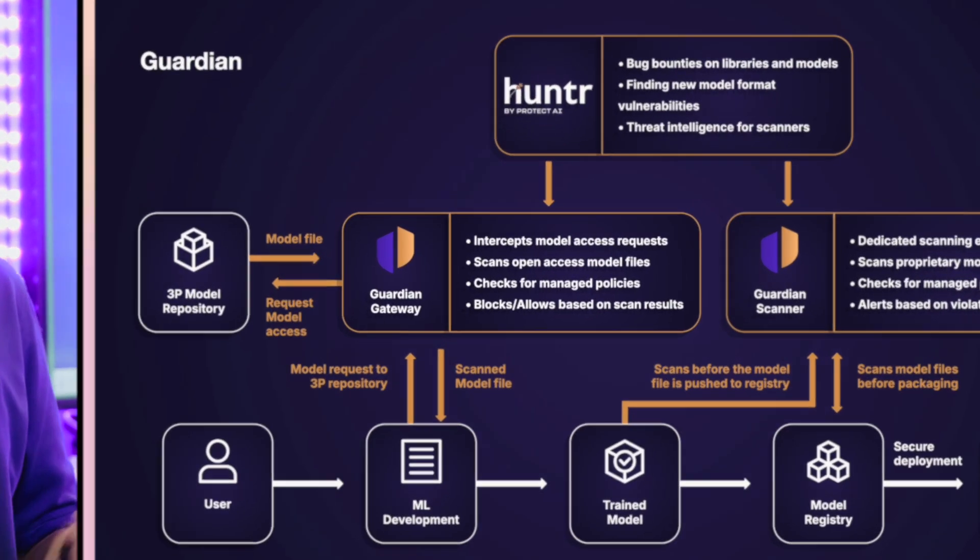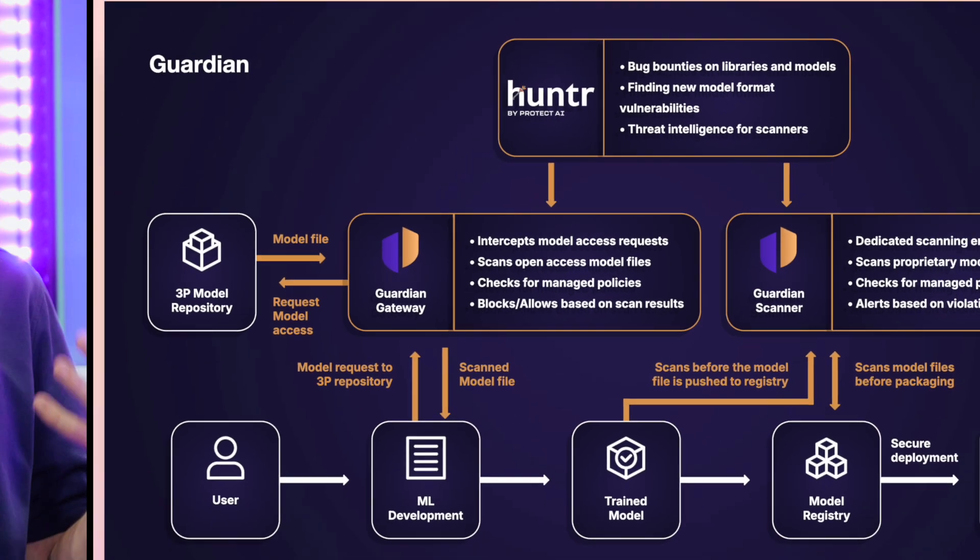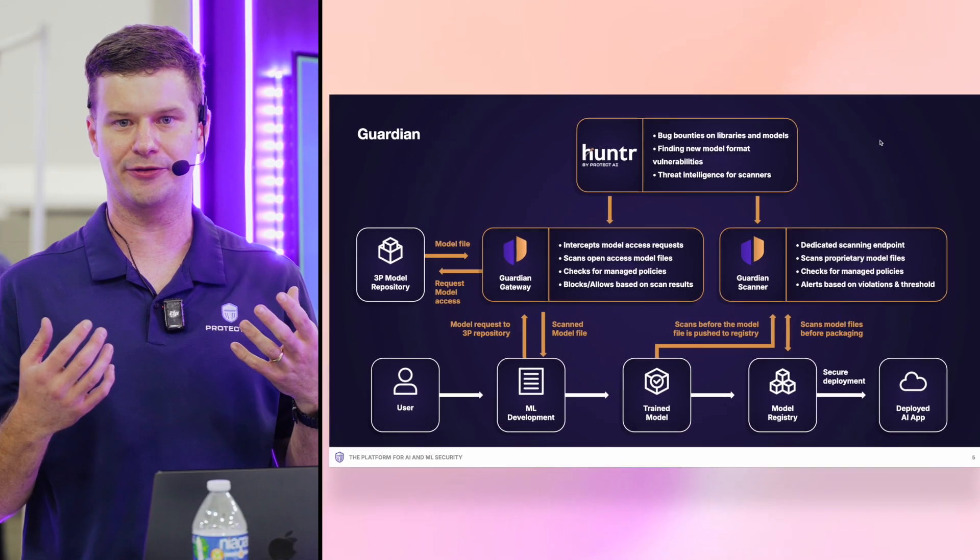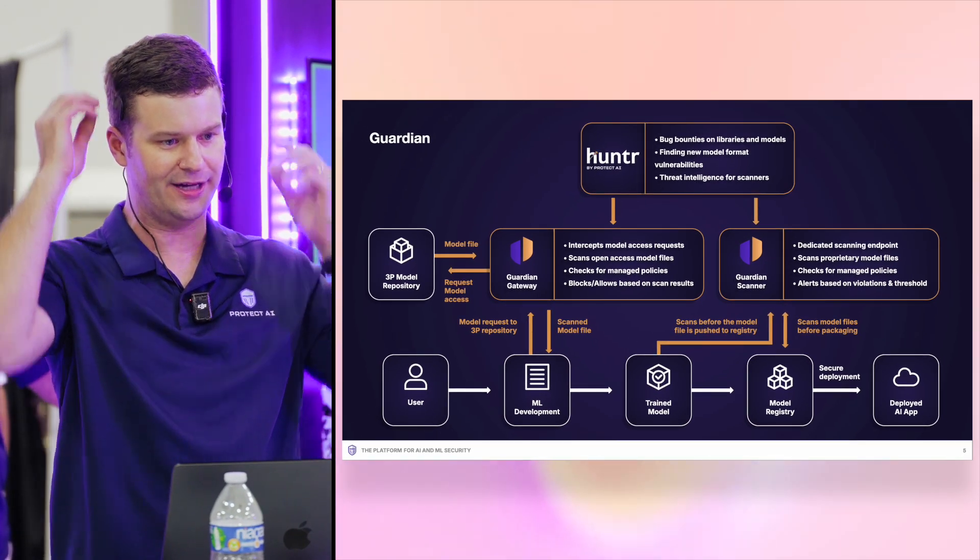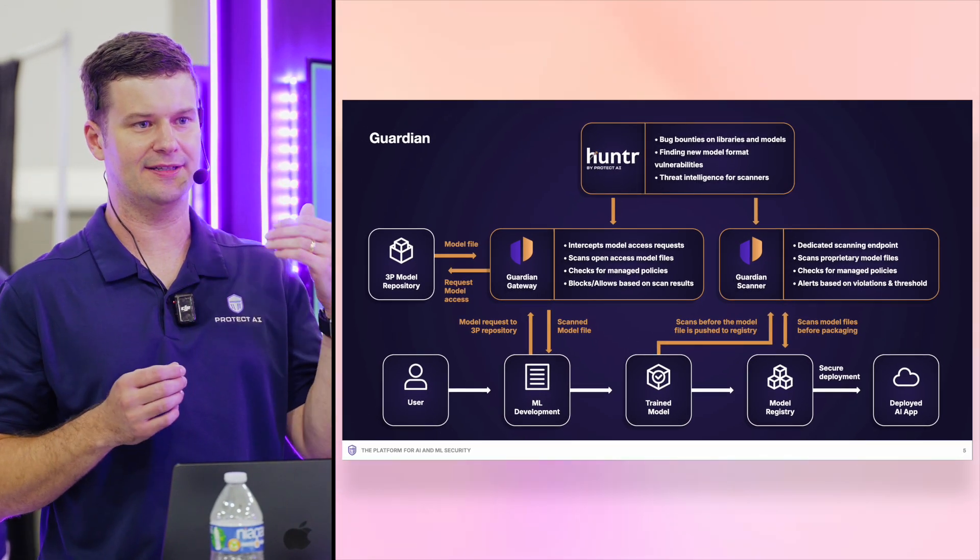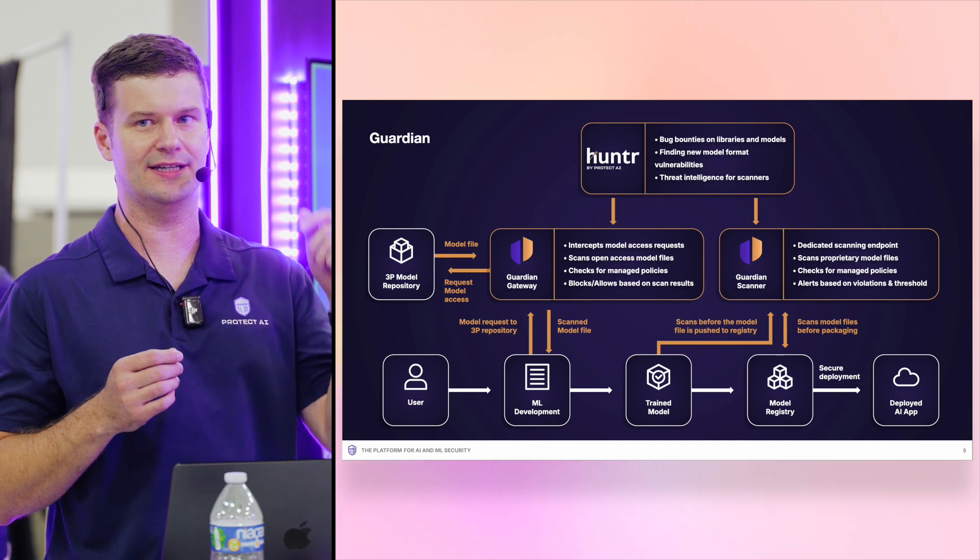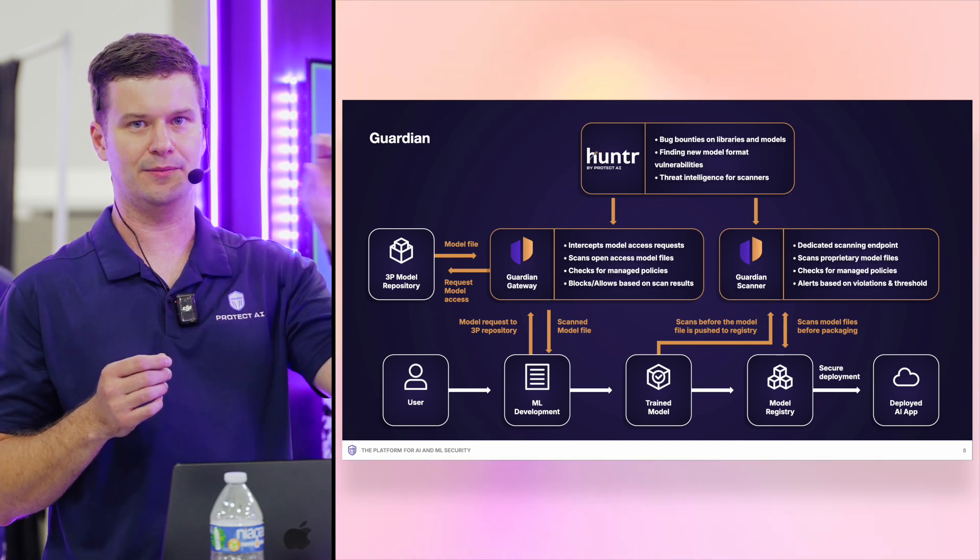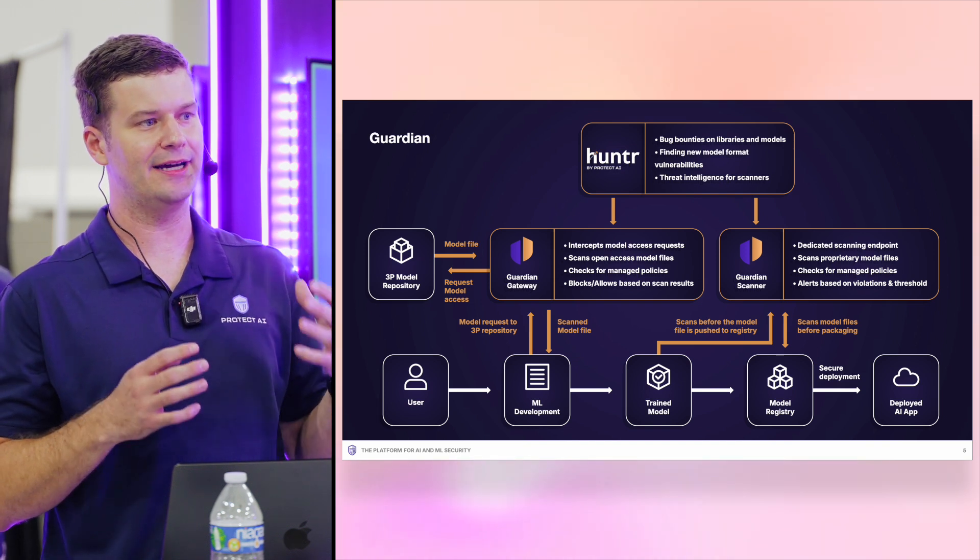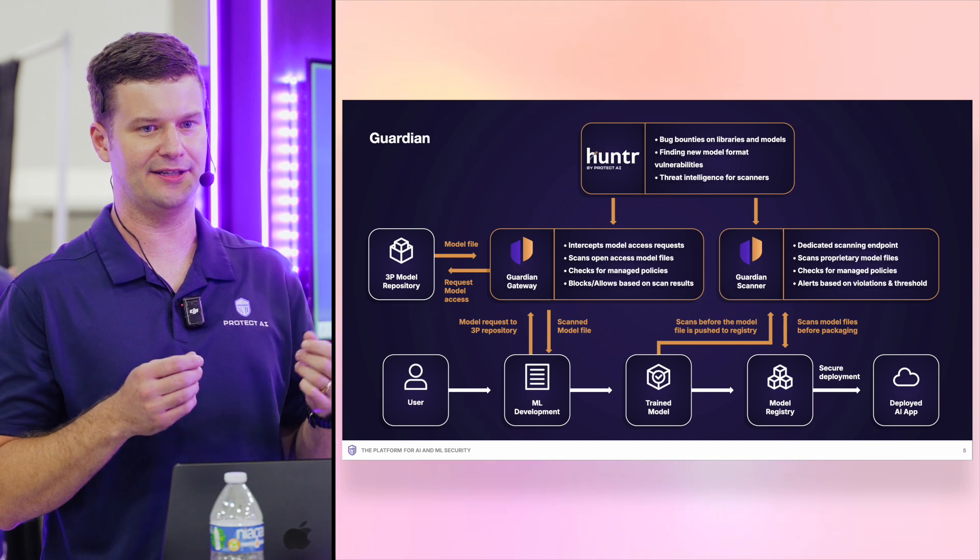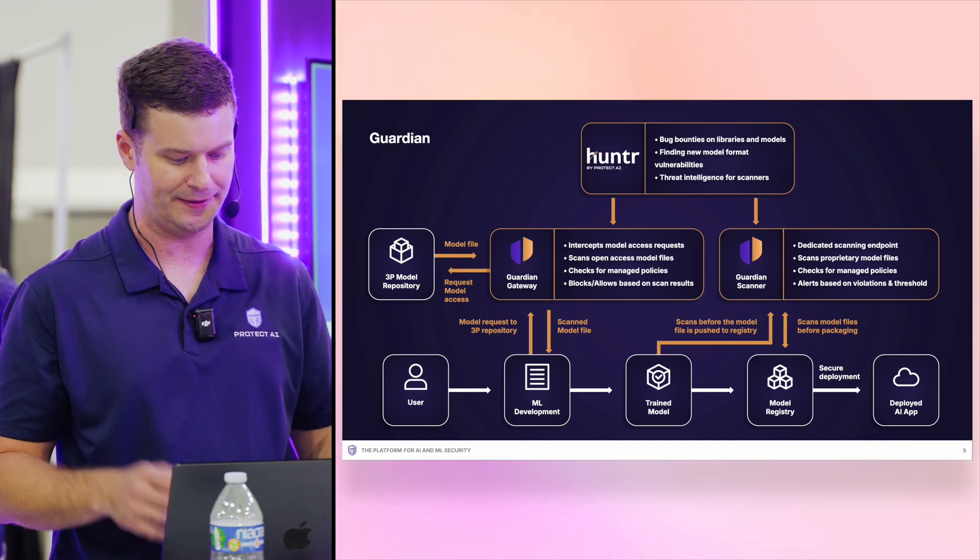Similarly, we offer a mode called Guardian Gateway. This is for all your data scientists who want to explore, they want to learn from new models, they want to get started with things from Hugging Face. And what this does is it basically gates the model, let's hijack that request, bring it in, proxy it, find out if that model is secure before the user gets access to it.